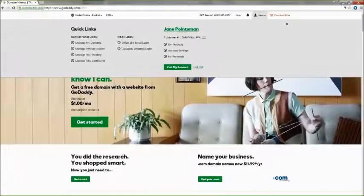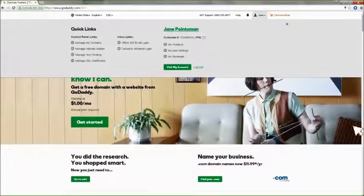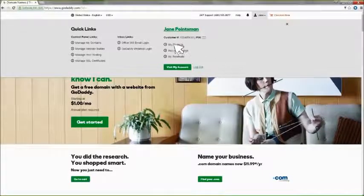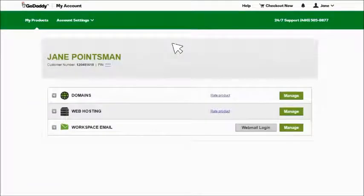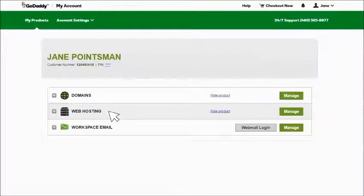To get your cPanel dashboard, sign in to your GoDaddy account and click My Products. In your Products list, locate Web Hosting and then click Manage.